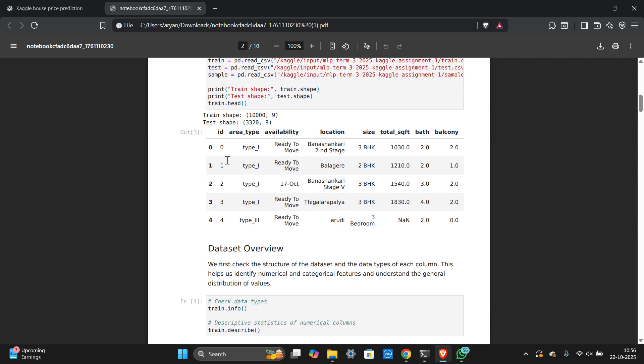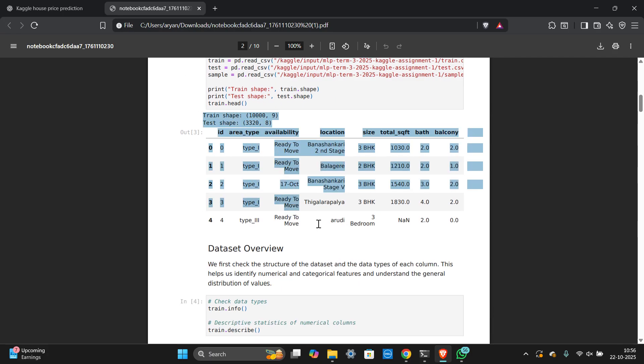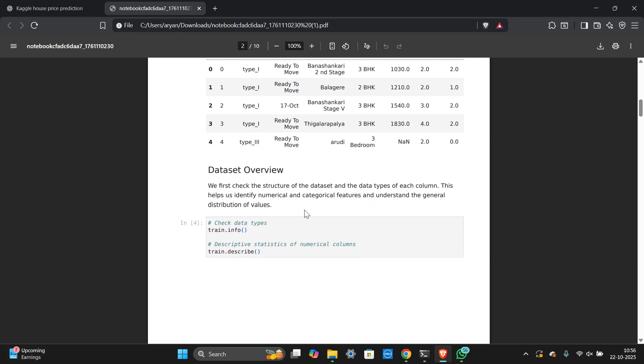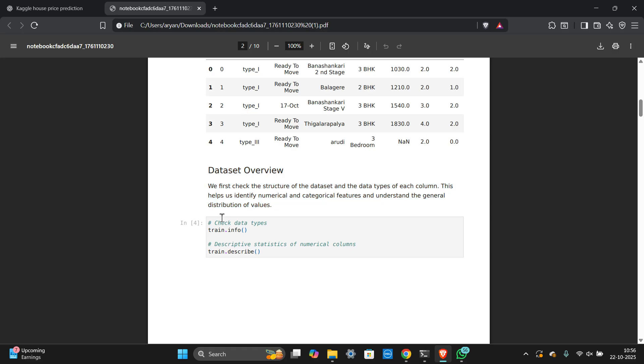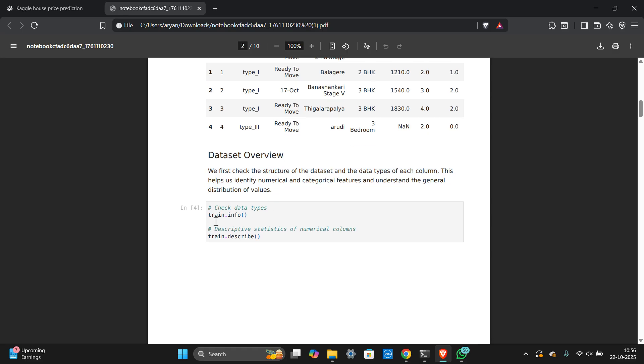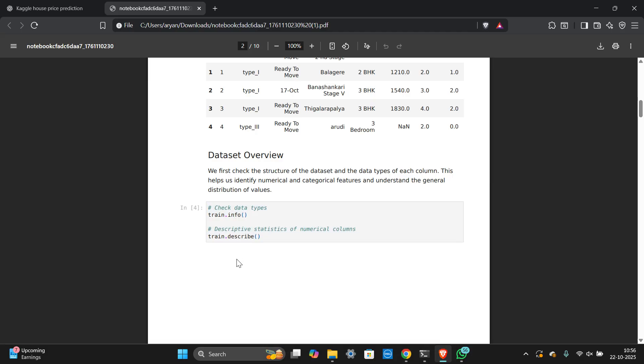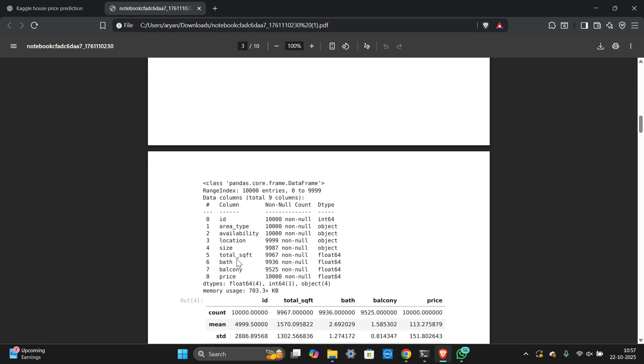Get this all, get this total answer. Next again, add a markdown, not code, add a markdown and add this dataset overview. Next add a code and add just this thing.